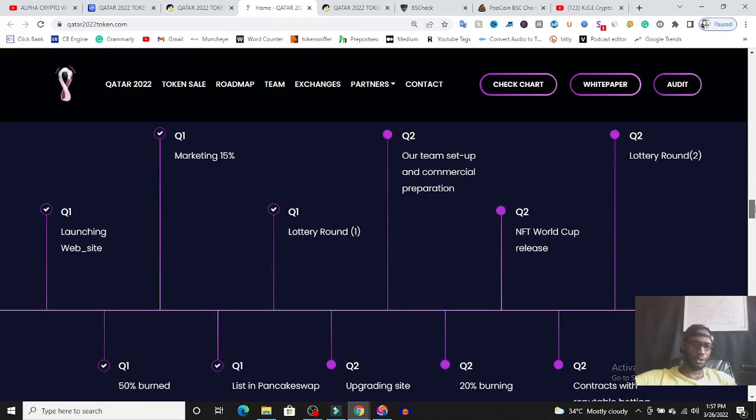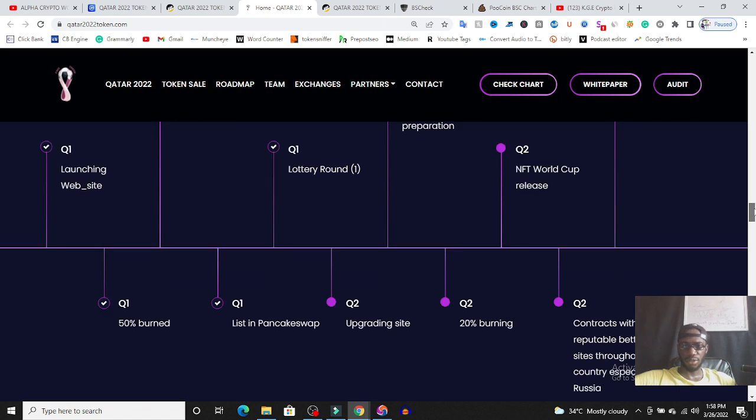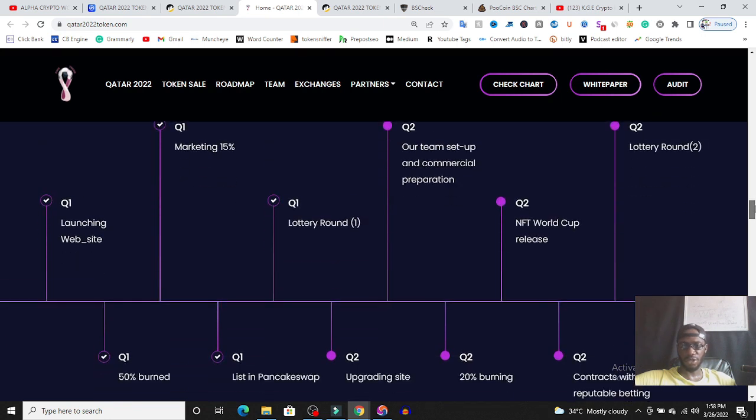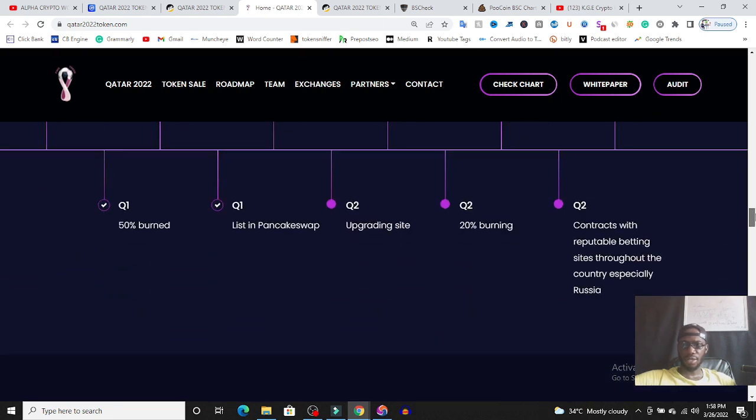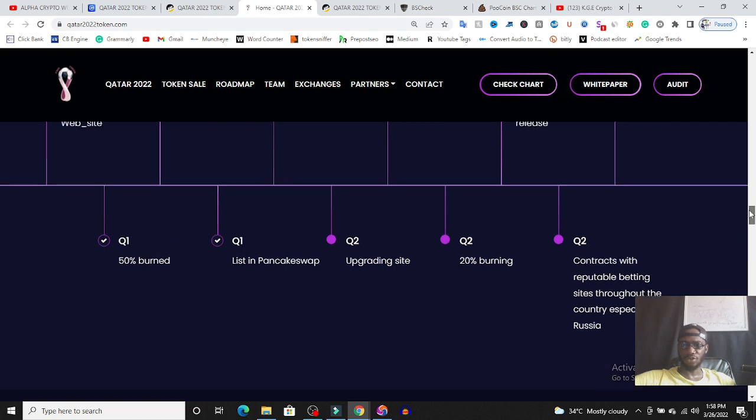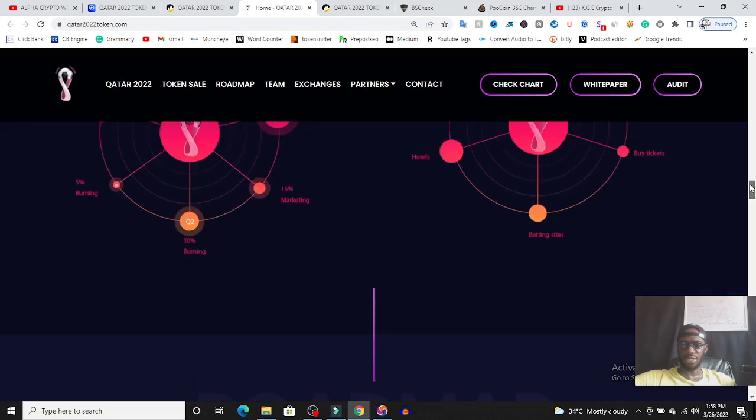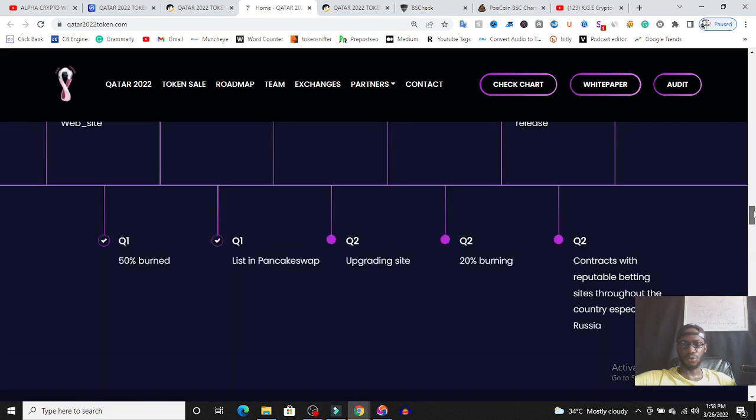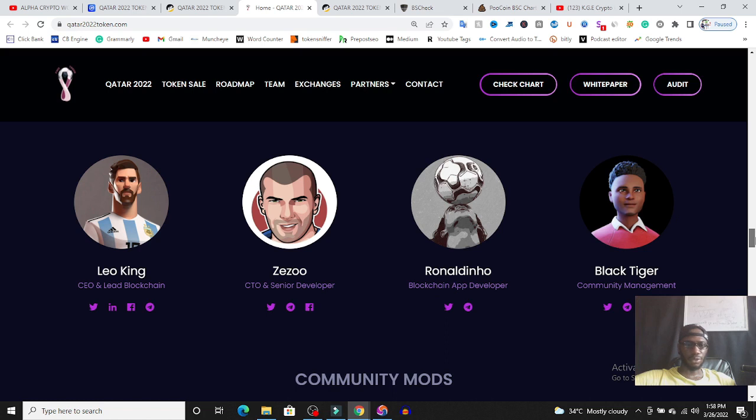The roadmap is the launching the website, then the nesting, the burning, the marketing, list on pancake swap, lottery round, upgrading the website, team setup and commercial preparation, 20% burning, NFT World Cup release, contracts with reputable betting sites throughout the country, especially Russia, lottery round two.